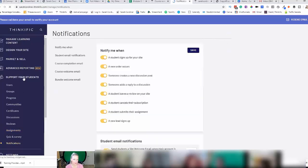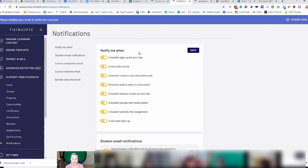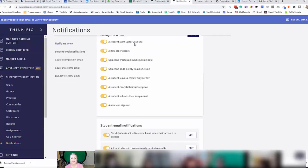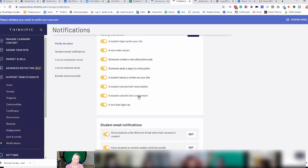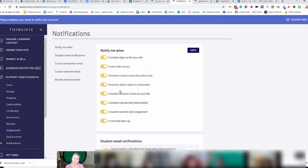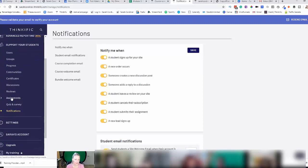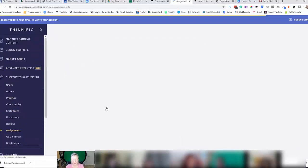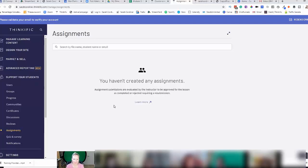Support your students, click on Notifications. And it says here: notify me when a student submits their assignment — off or on. So if I've got that turned on, Thinkific will send me an email to say Sarah has submitted her assignment. So I then come in here and go into my assignment section, and that's where I'll find Sarah's assignment waiting for me to review.